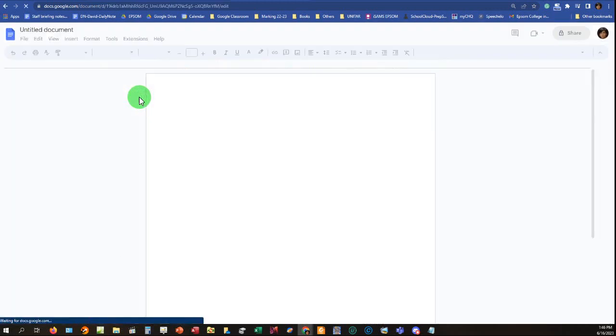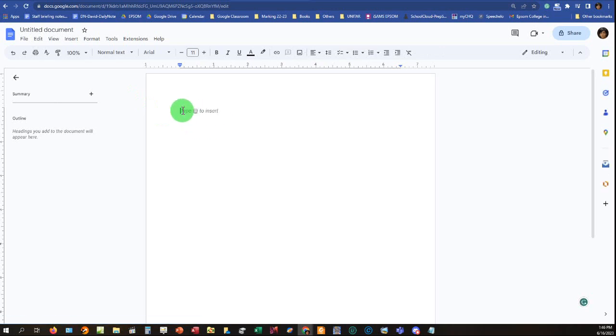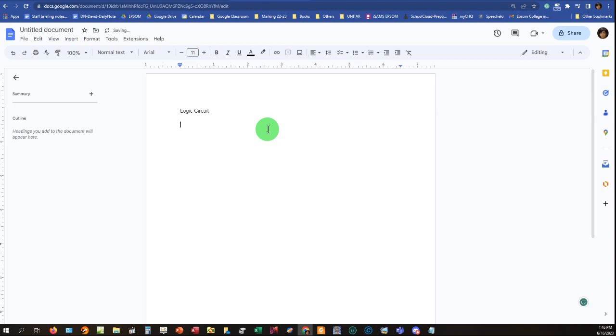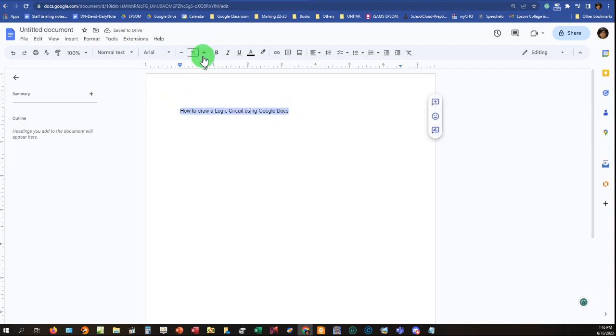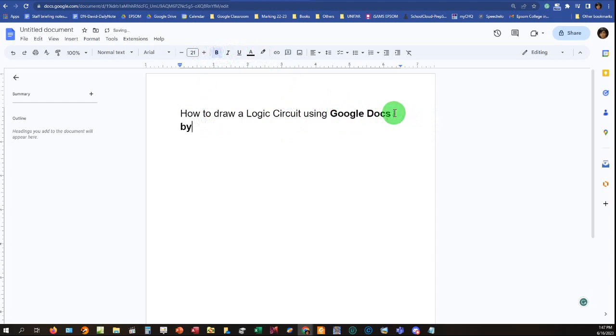Now in this document you will have an empty file, an empty sheet here. So for example, you can type logic circuit. Let's now make it bigger. I'll show you to make it bold. I think you understand how to create this.